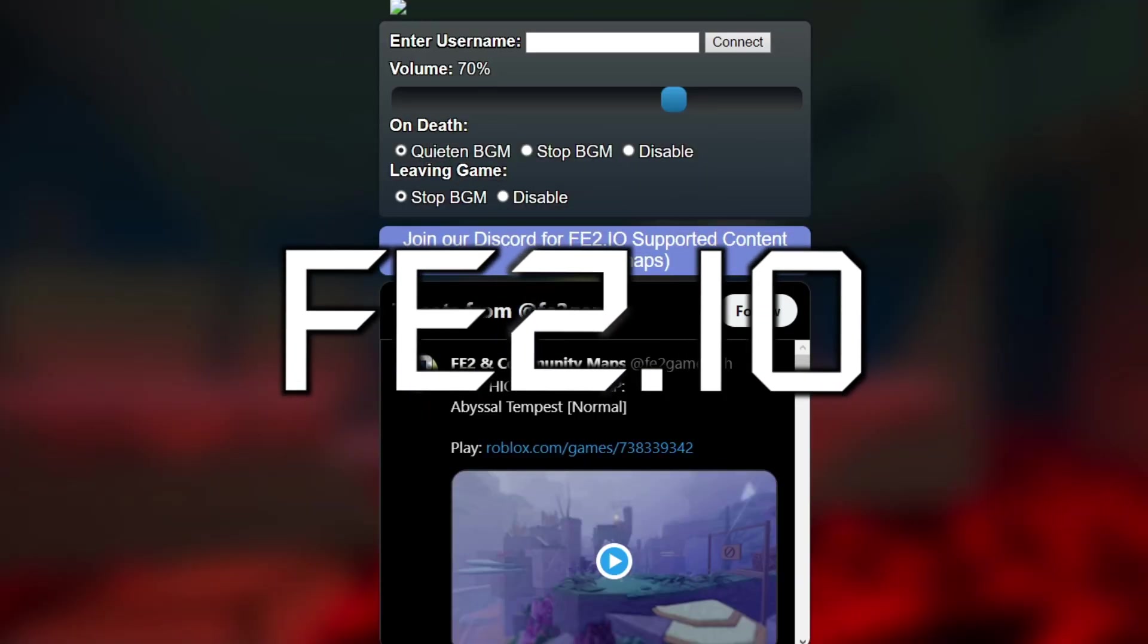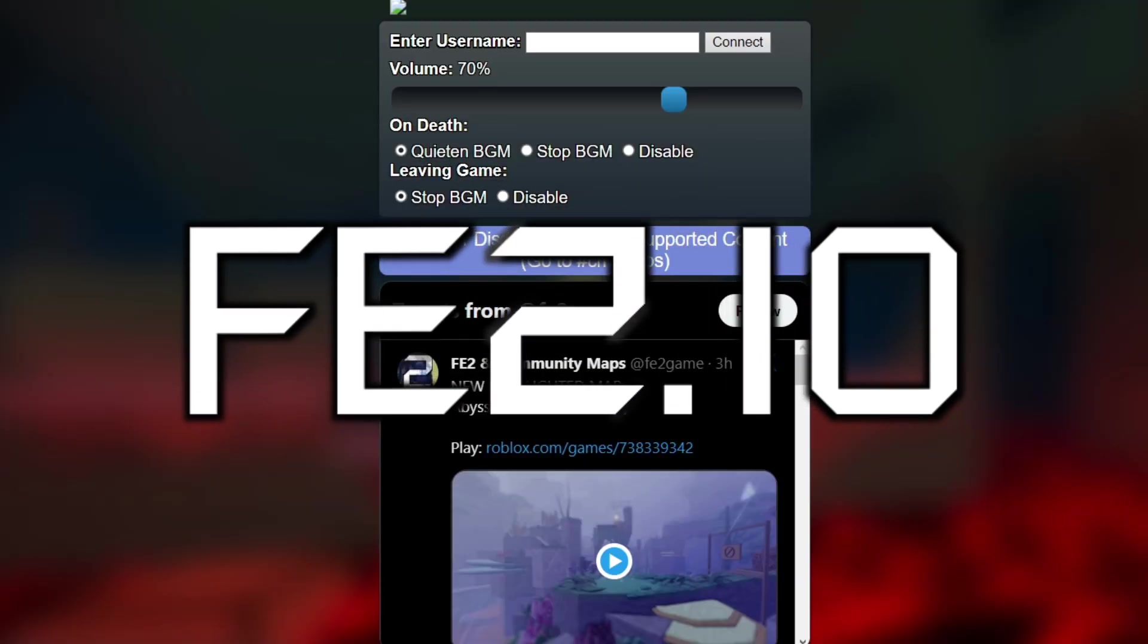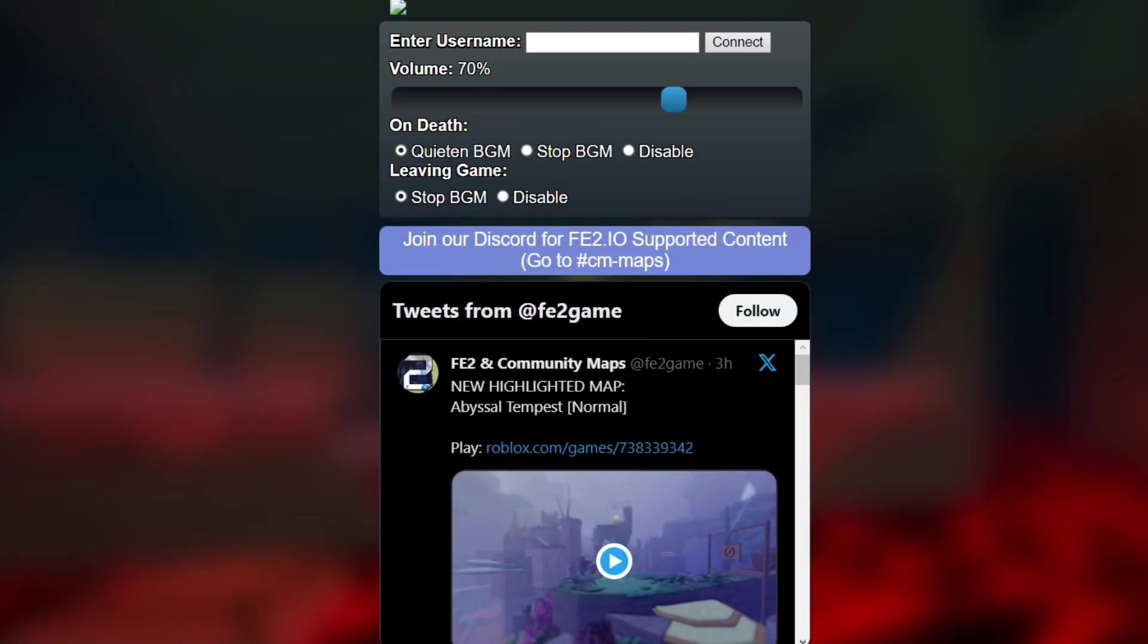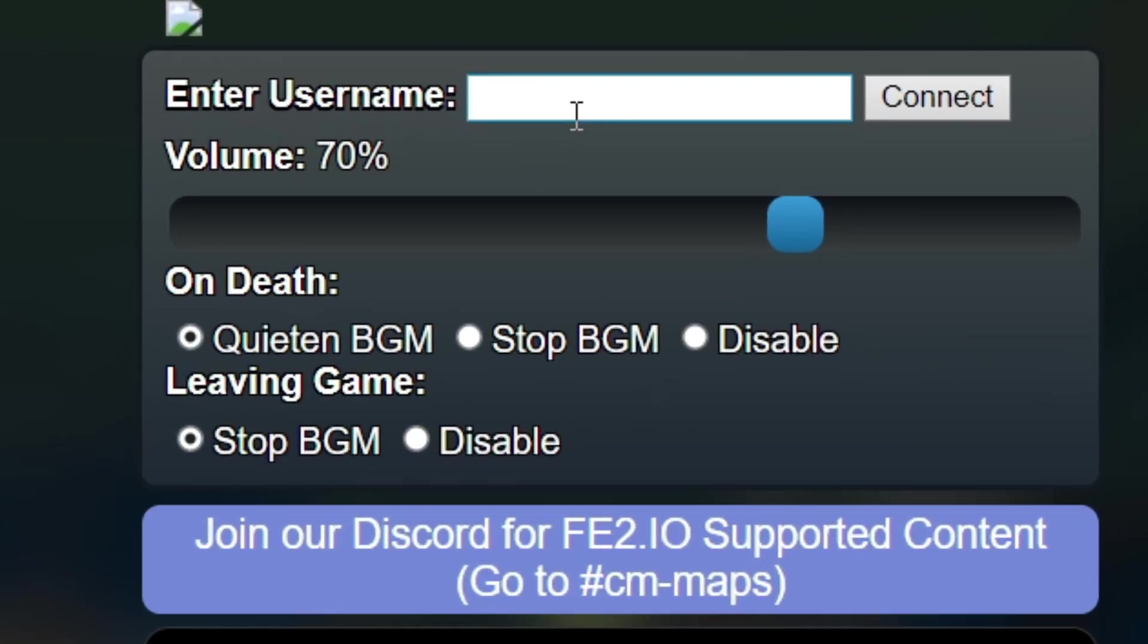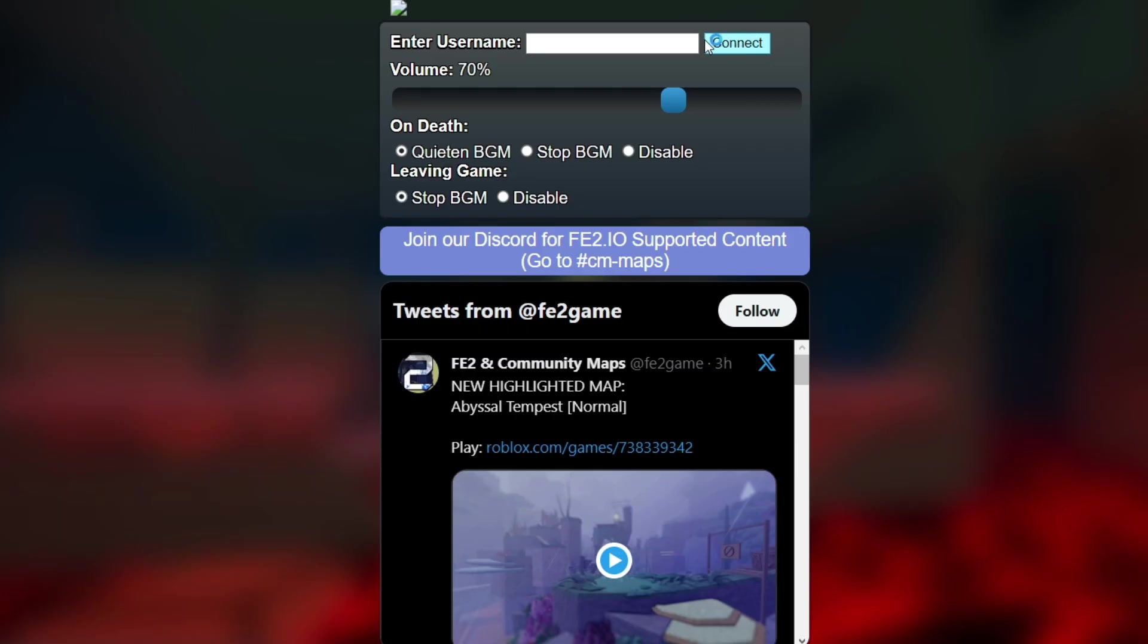If you don't know, fe2.io is a website that you can use while you're playing Flood Escape 2 community maps to listen to custom OSTs while you're playing the game. All you have to do is type in your username here and click connect. The website will detect what map you're playing in community maps and play the according song.